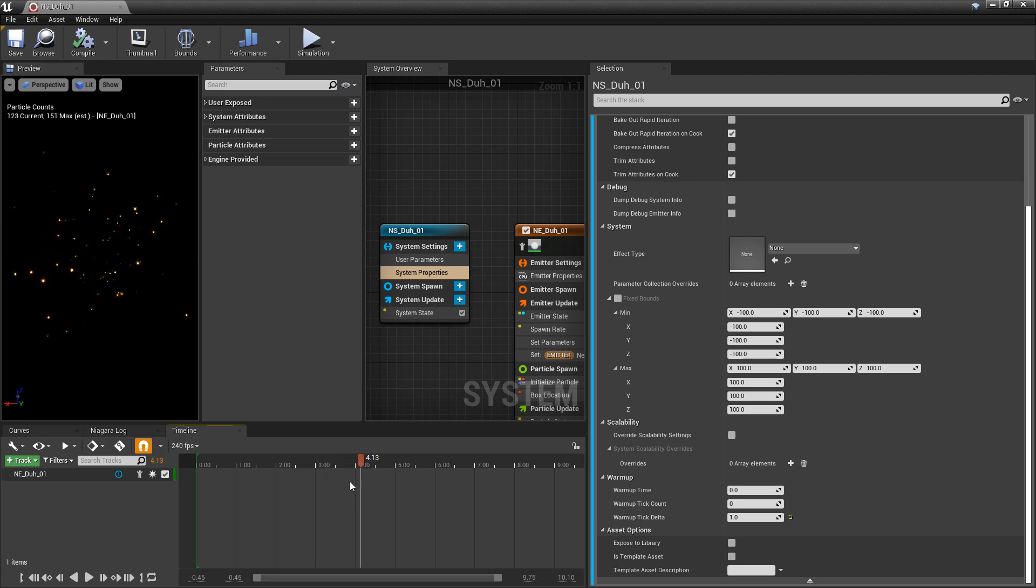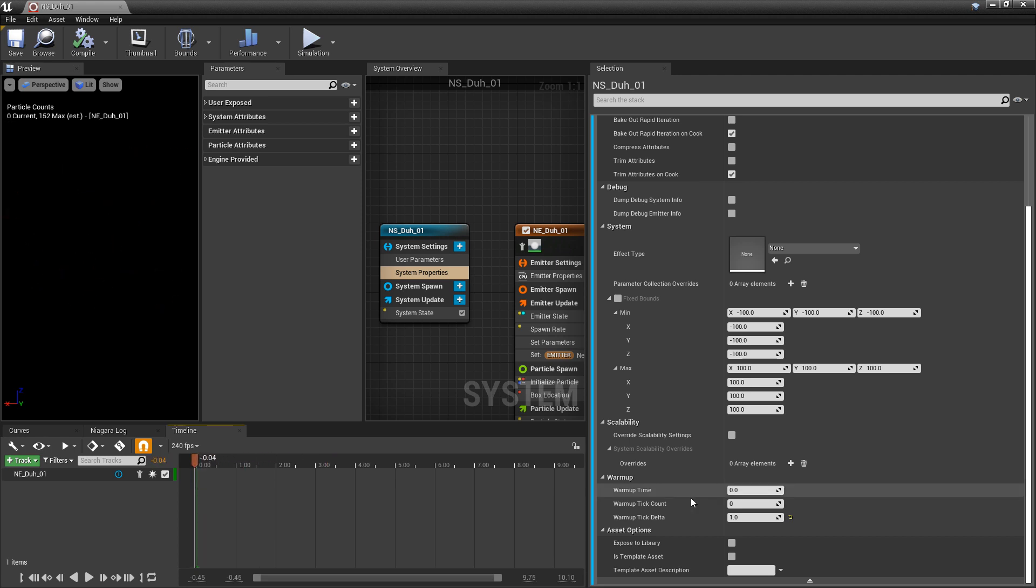Now, say that you want it to be at about this buildup at the beginning when your particle spawns in. This is what you would use warm up for. Looking at the options in here, we have warm up time, warm up tick count, and warm up tick delta.